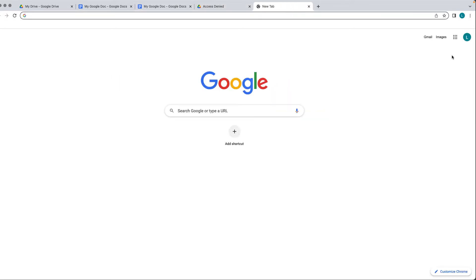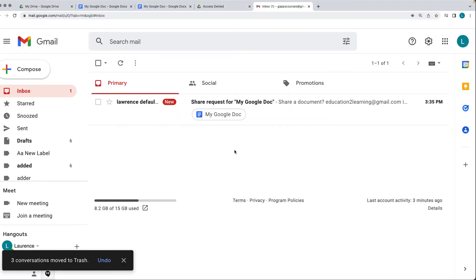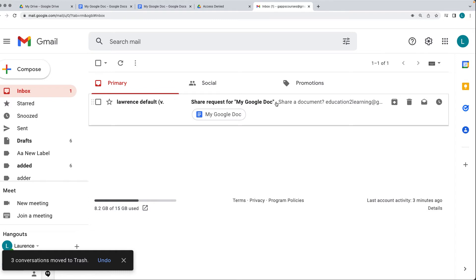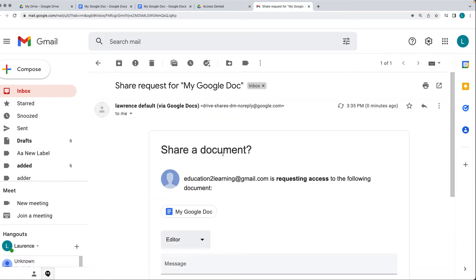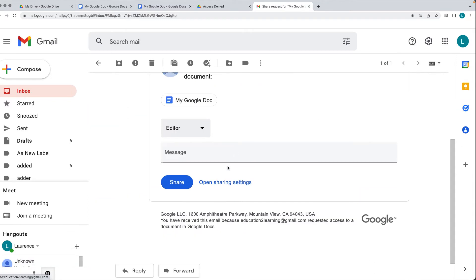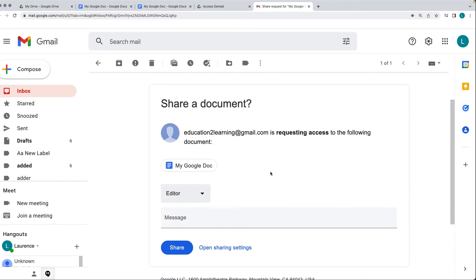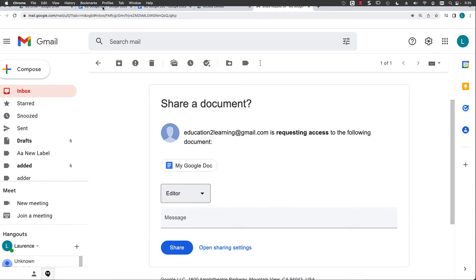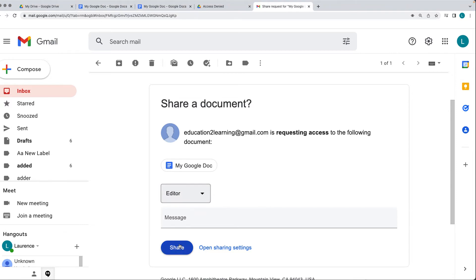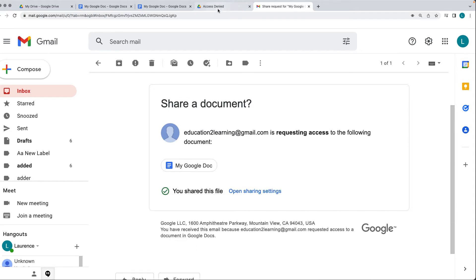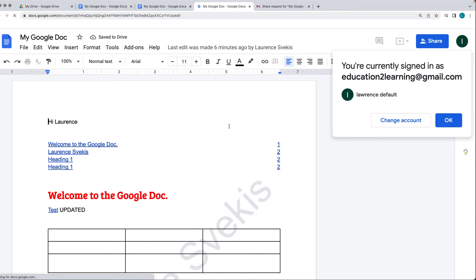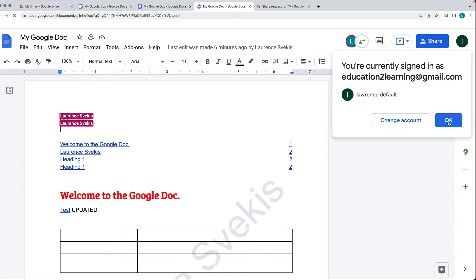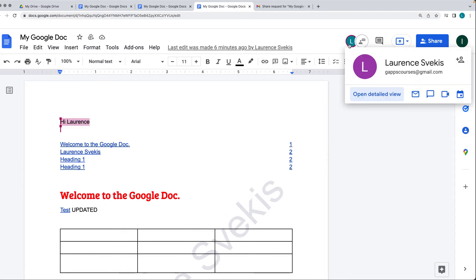Now if you go into your Gmail, there's the user requesting access to the document. You can open it and set the permissions directly within the email for the user to be either an editor, commenter, or viewer. Or you can also select within the document to provide those permissions. I'm going to set that user as an editor. Now when they refresh, they're going to be able to access the document and can also see the other users currently in the document.